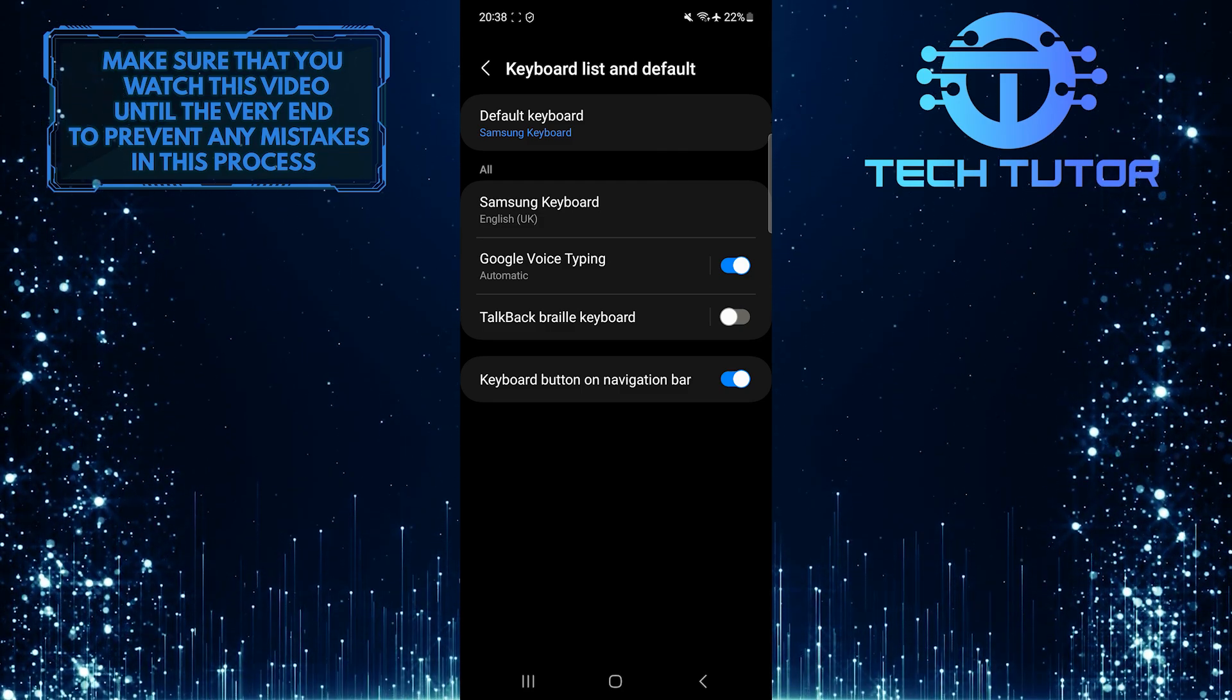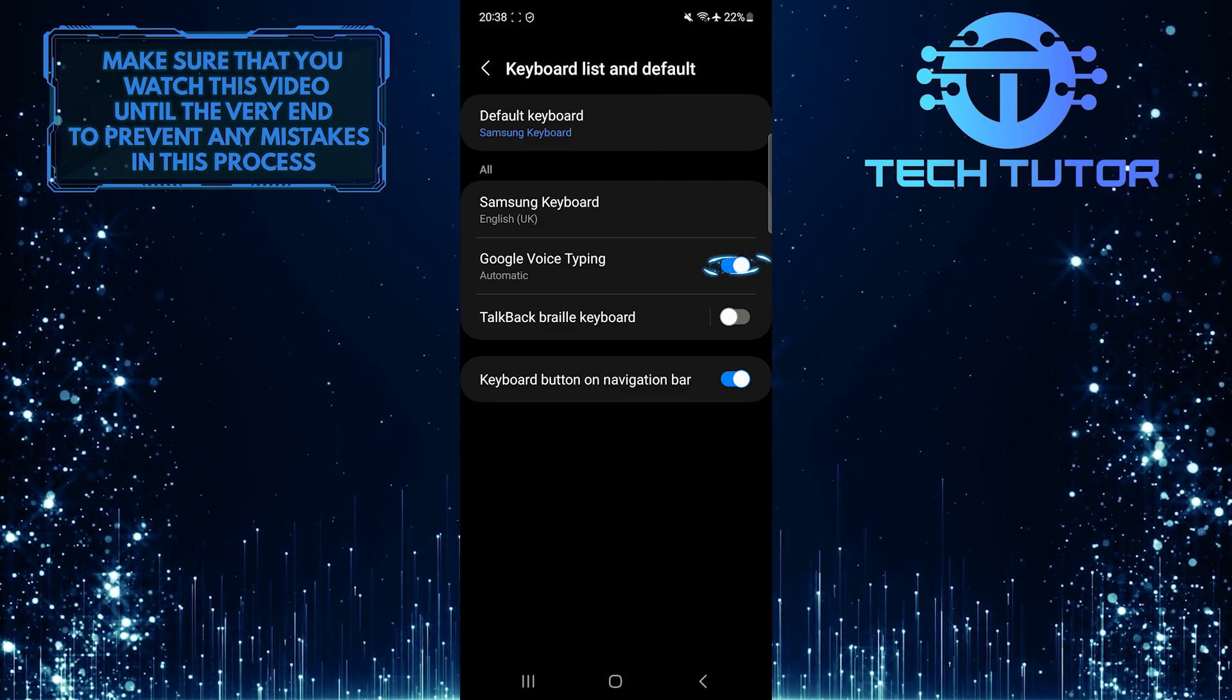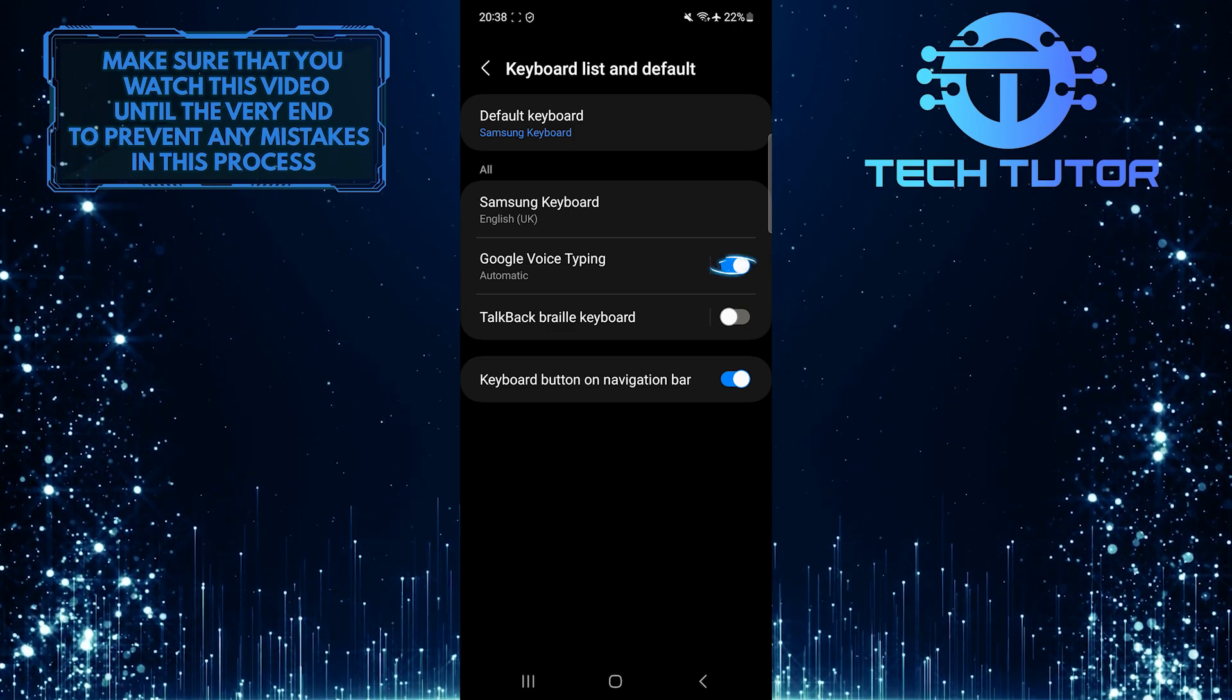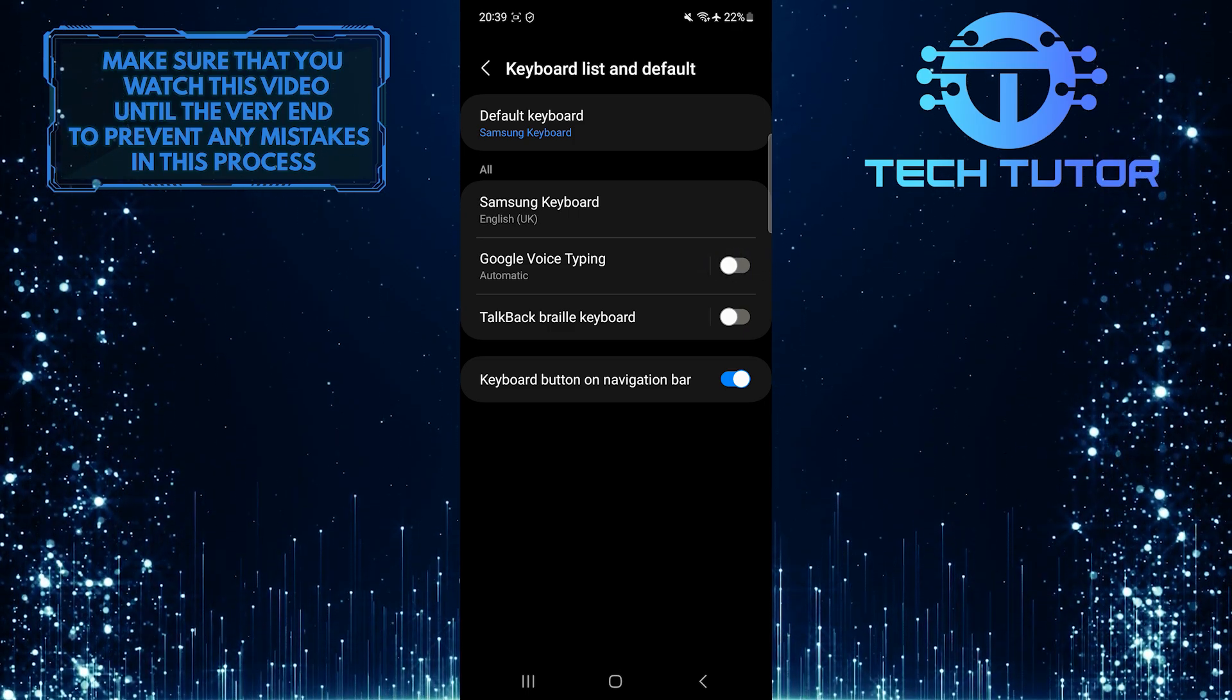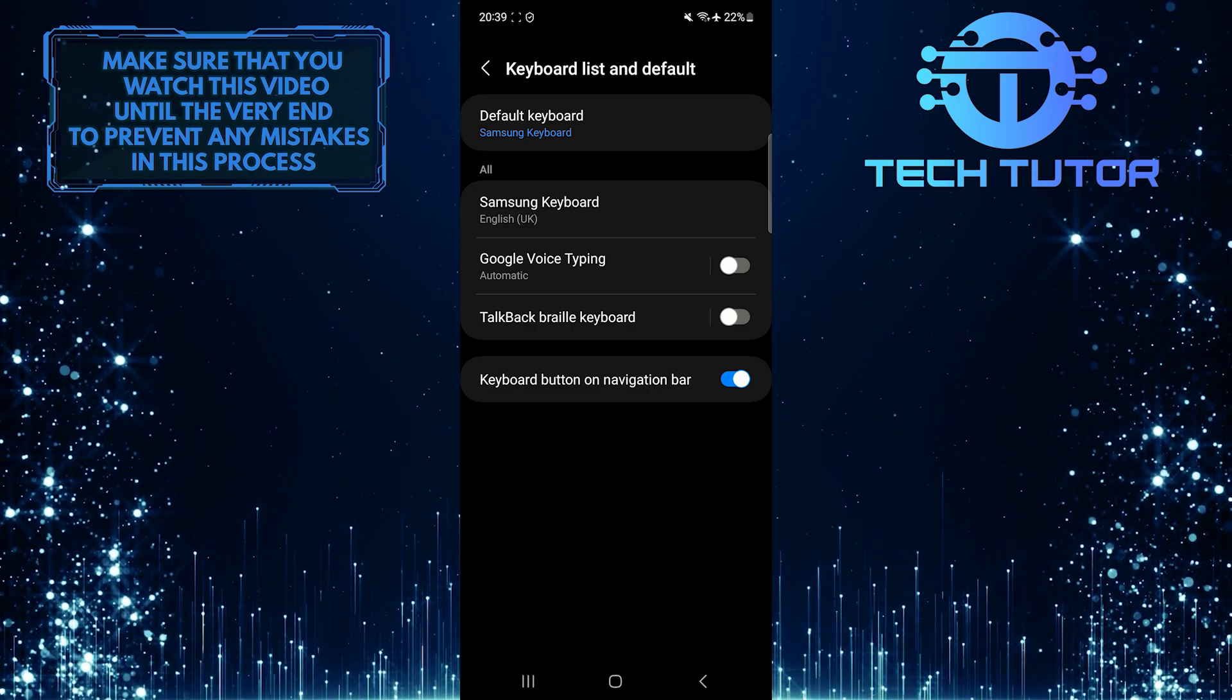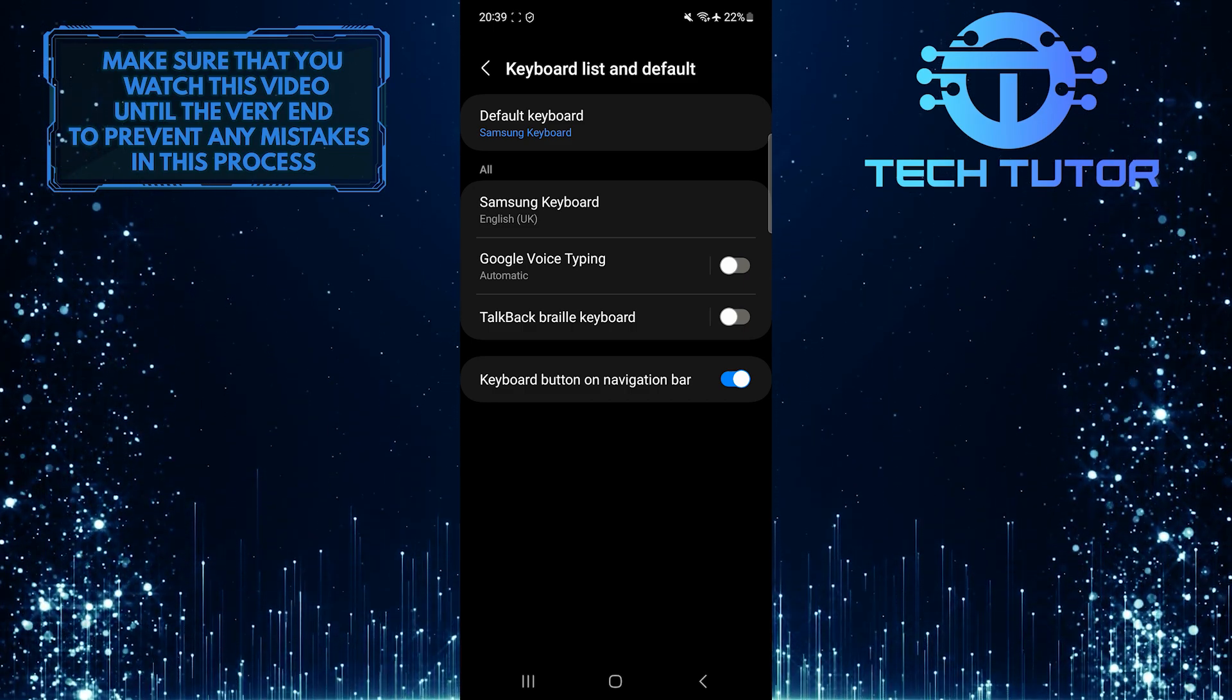To disable it, simply toggle off this switch over here. This is exactly how you can disable Google Voice Typing on an Android device.